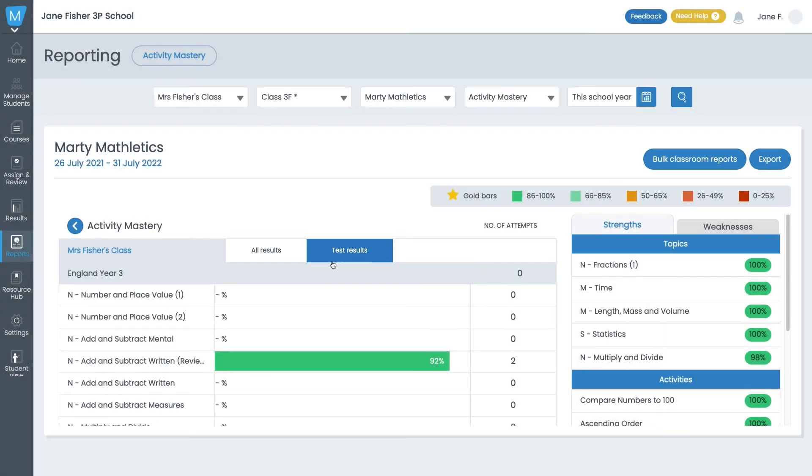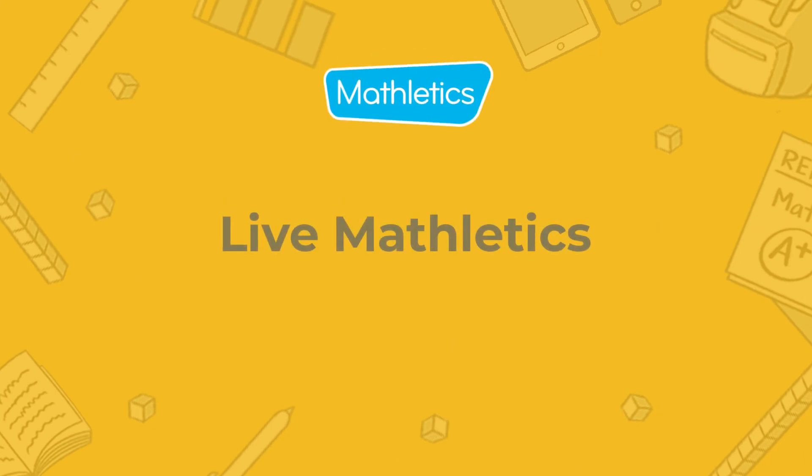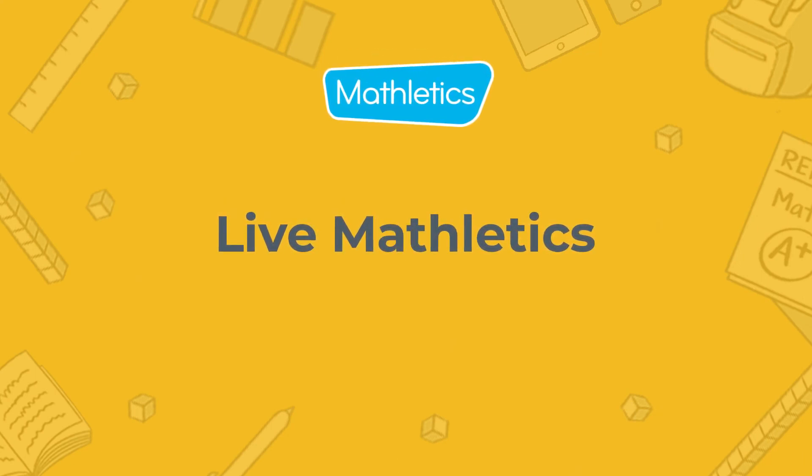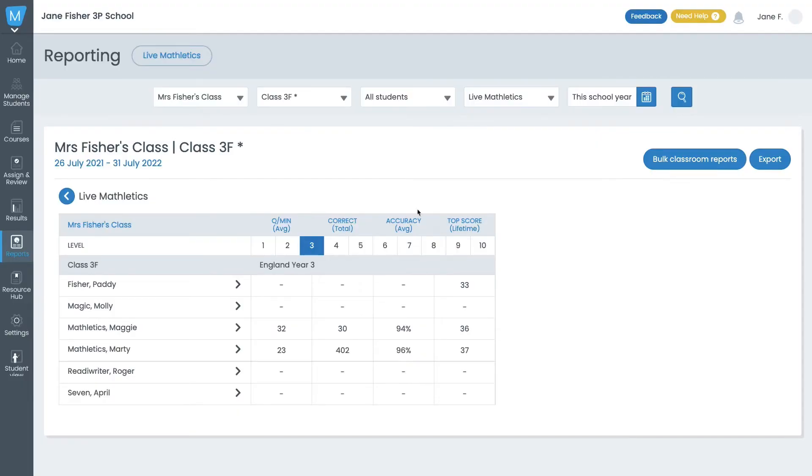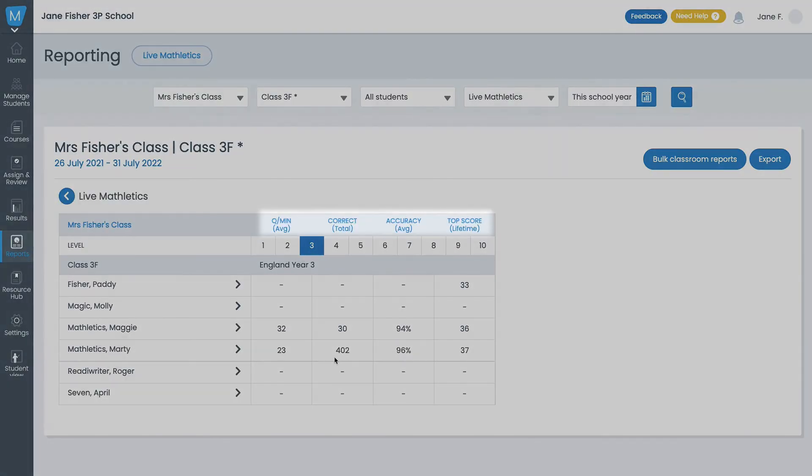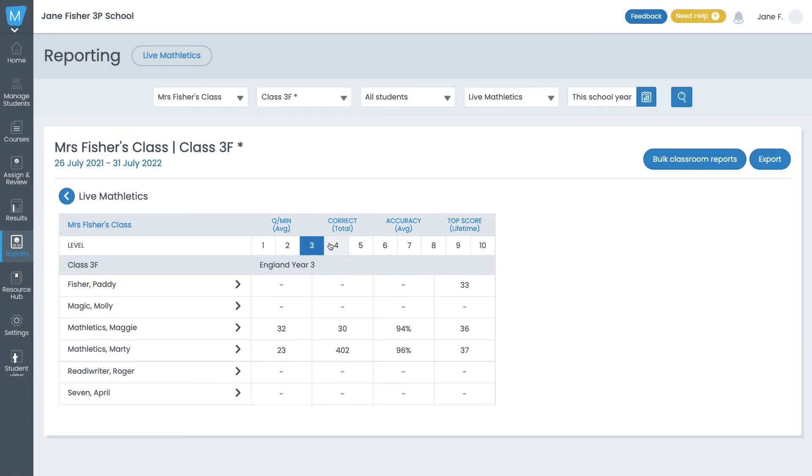And finally, we'll take a look at the Live Mathletics report. Here you can see how your students are performing and challenging themselves on Live Mathletics. The reports show the average number of questions answered per minute, the total number of correct questions, average accuracy score, and their lifetime top score, which is the highest score they've ever achieved.